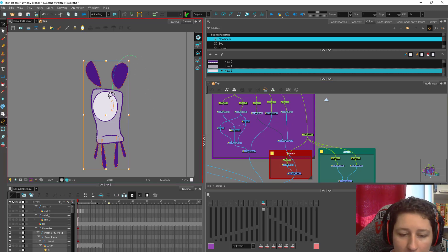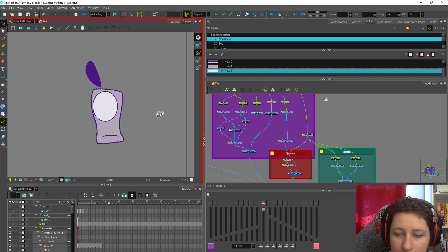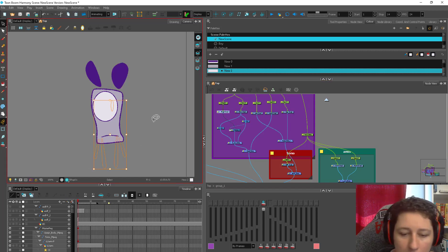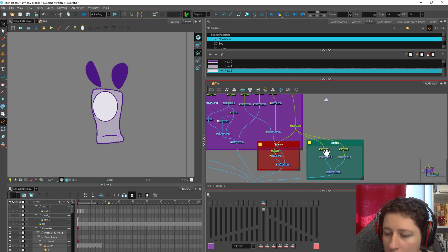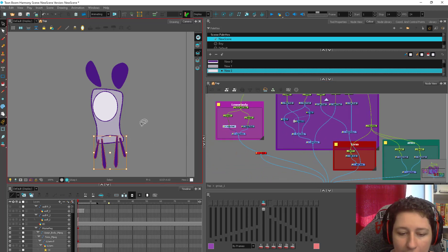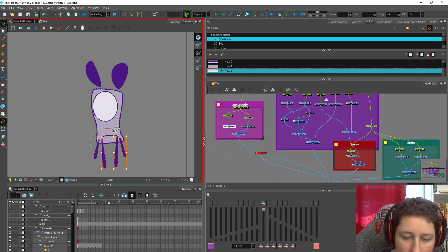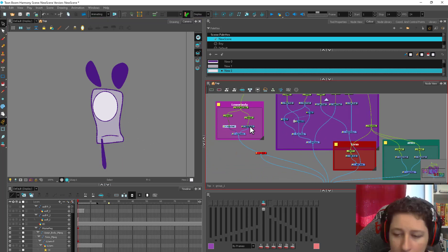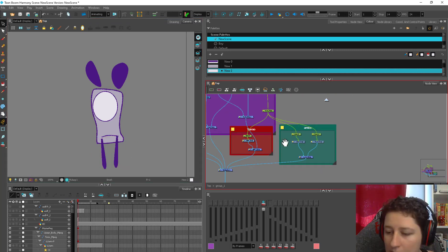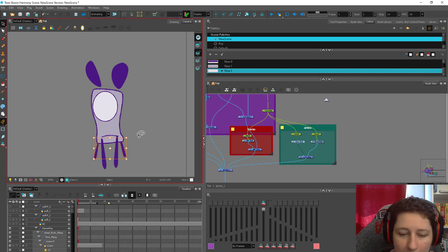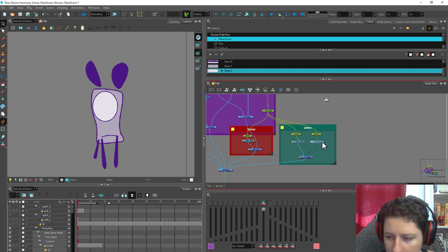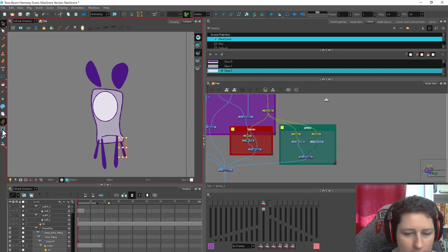Left ear, right ear, pupil, left leg, left arm, oops, and right arm.